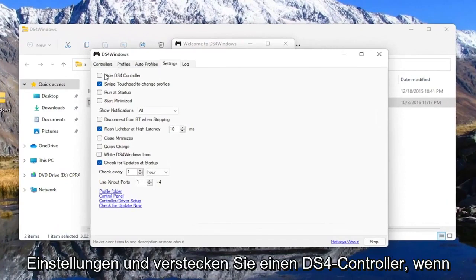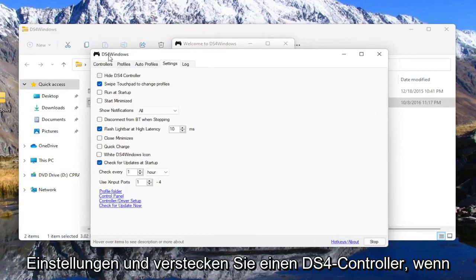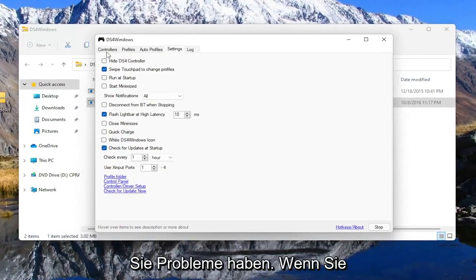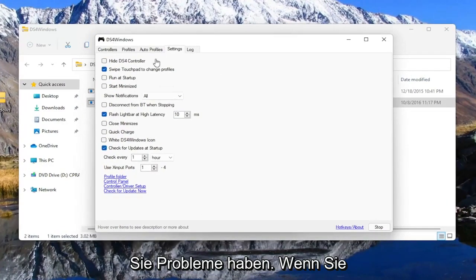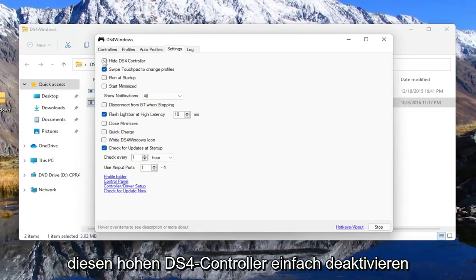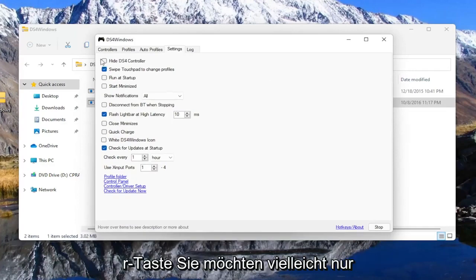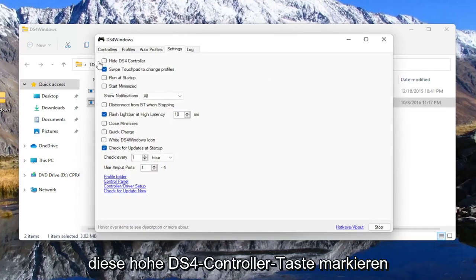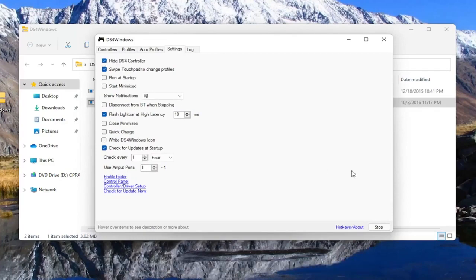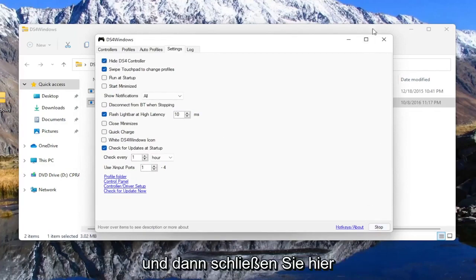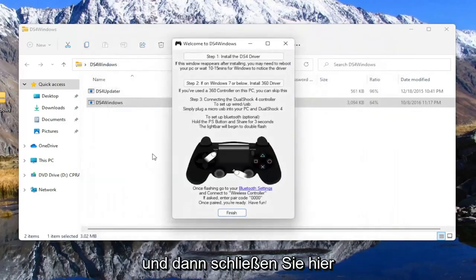you want to go to settings and hide a DS4 controller if you're having problems. If you see something flickering during the game, you may want to just uncheck this hide DS4 controller button. You may just want to check mark this hide DS4 controller button, and then you close out of here.